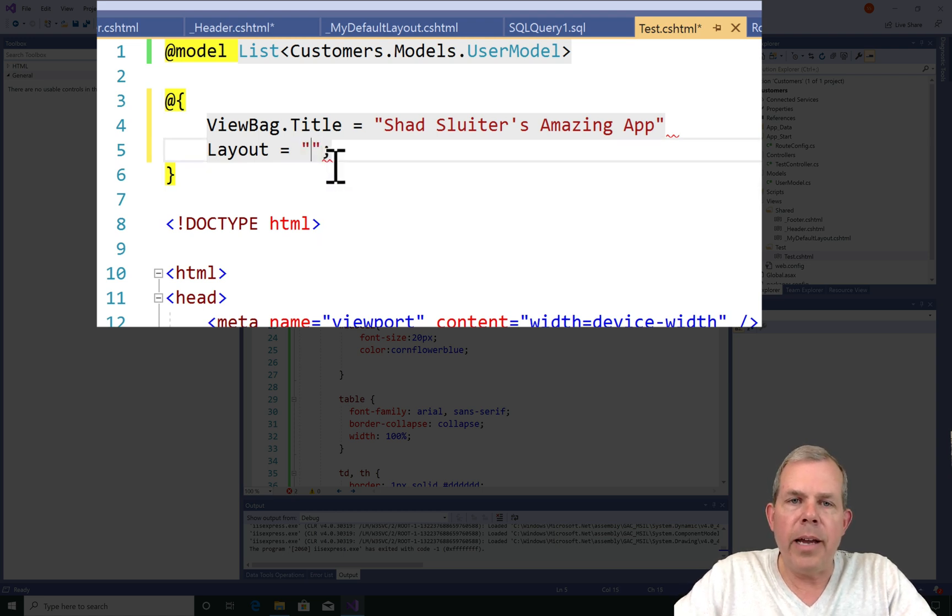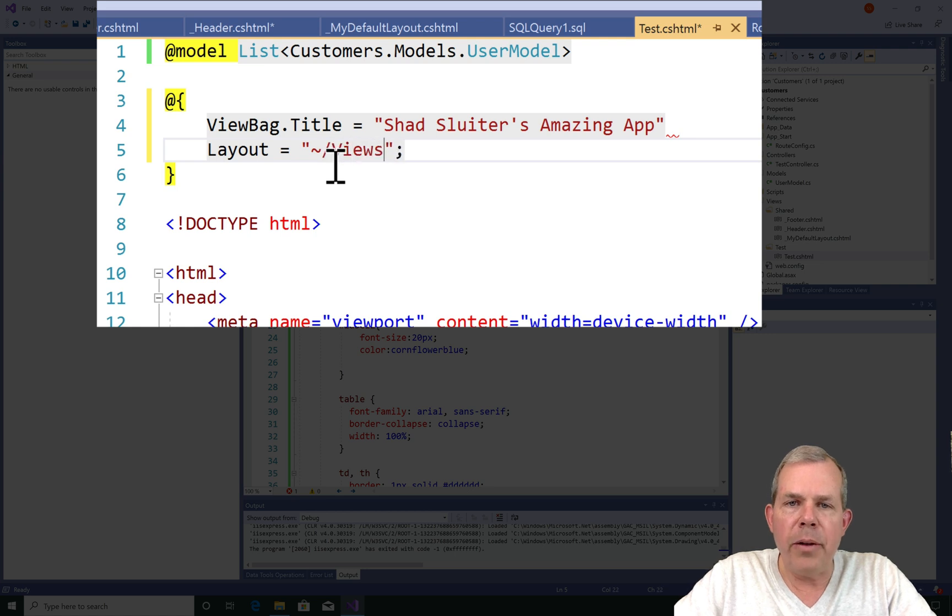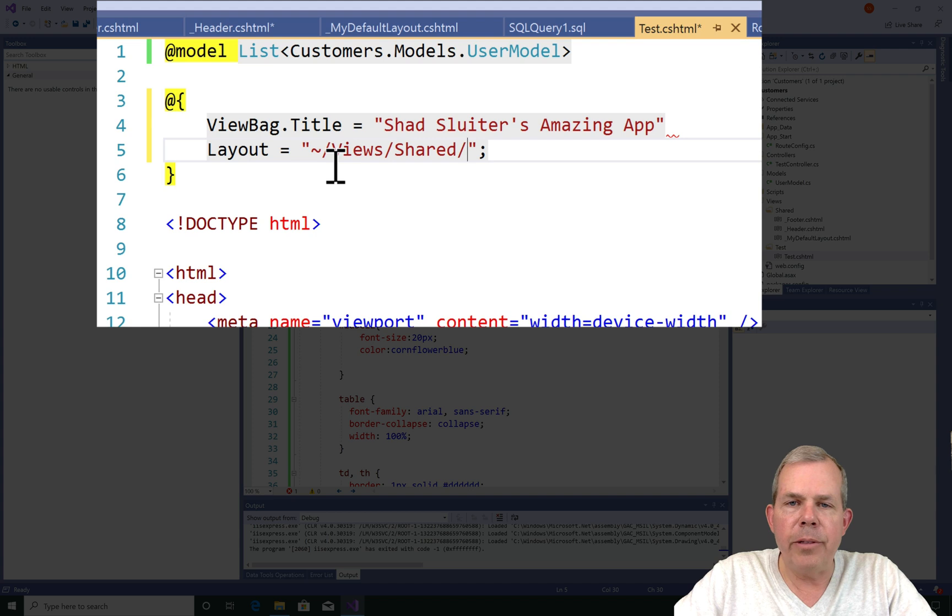Then the layout. I'm going to change it from null into a layout that is pointed into my default layout.